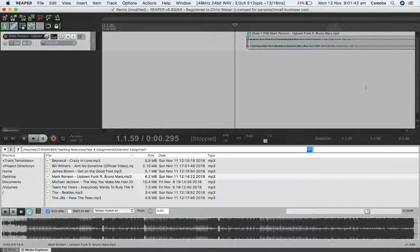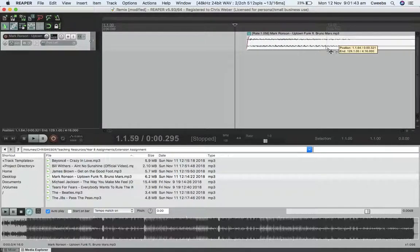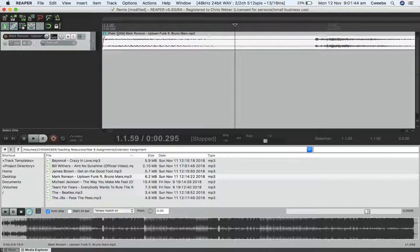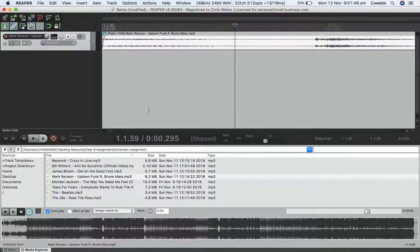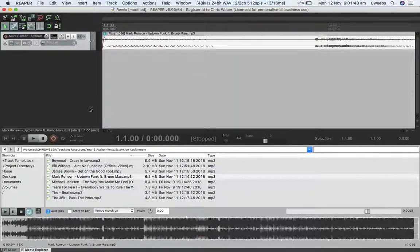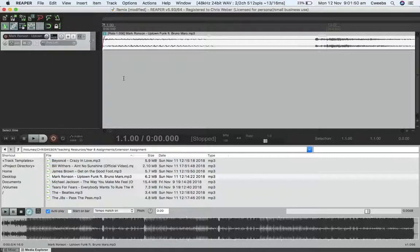Drag it back to the start. What I want to do is get four bars or eight bars of this clip. Let's hit play and have a listen.